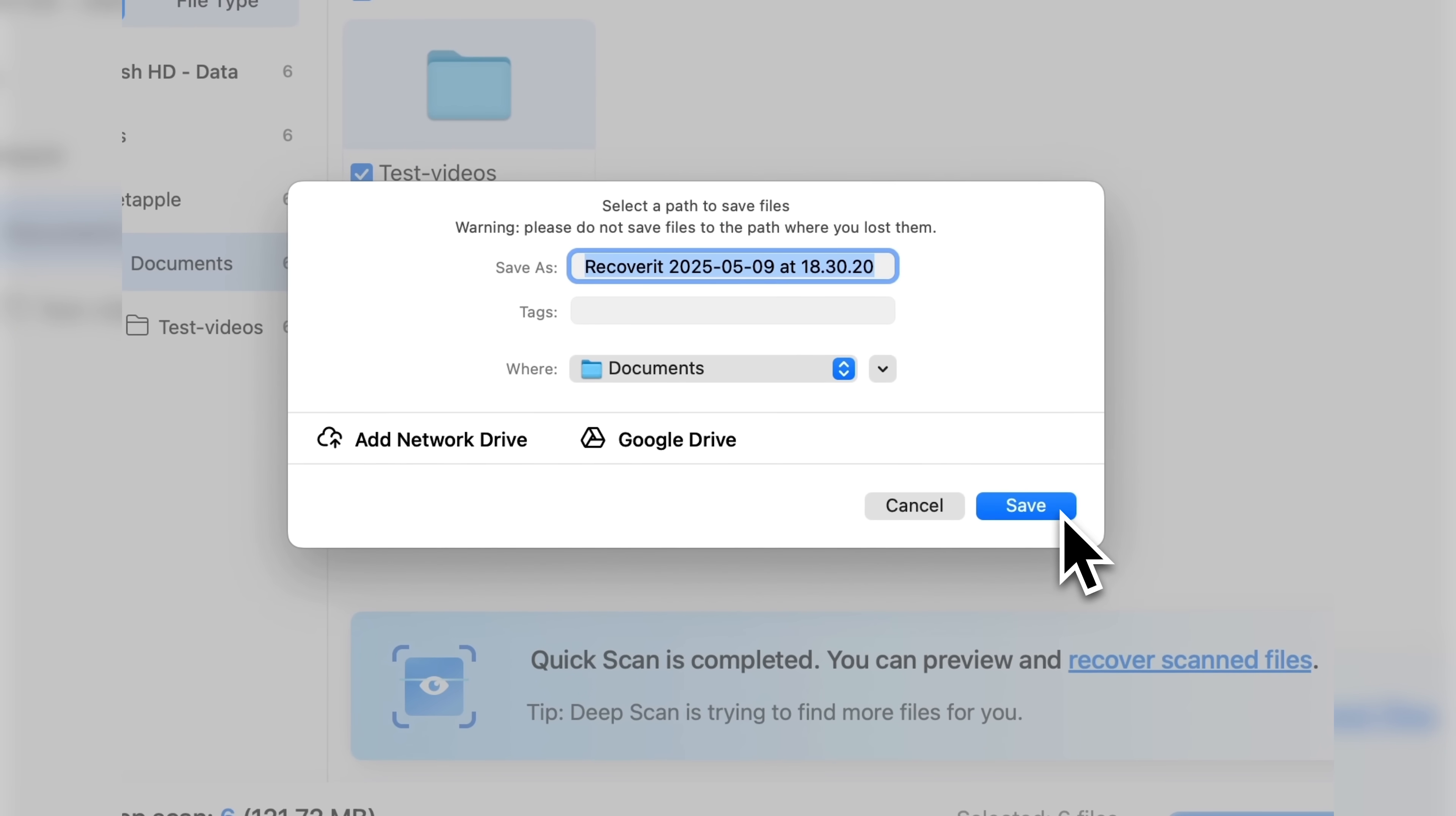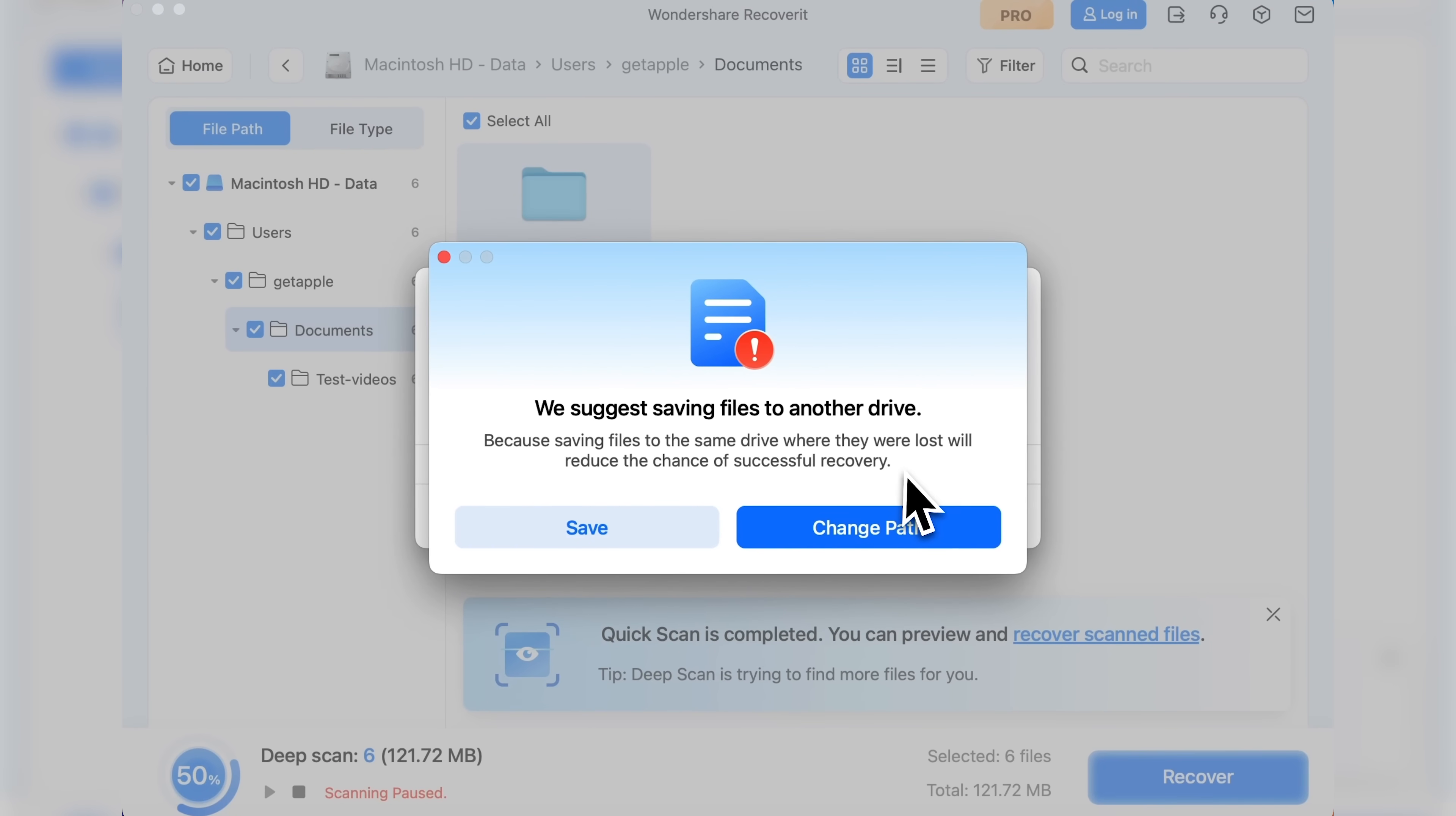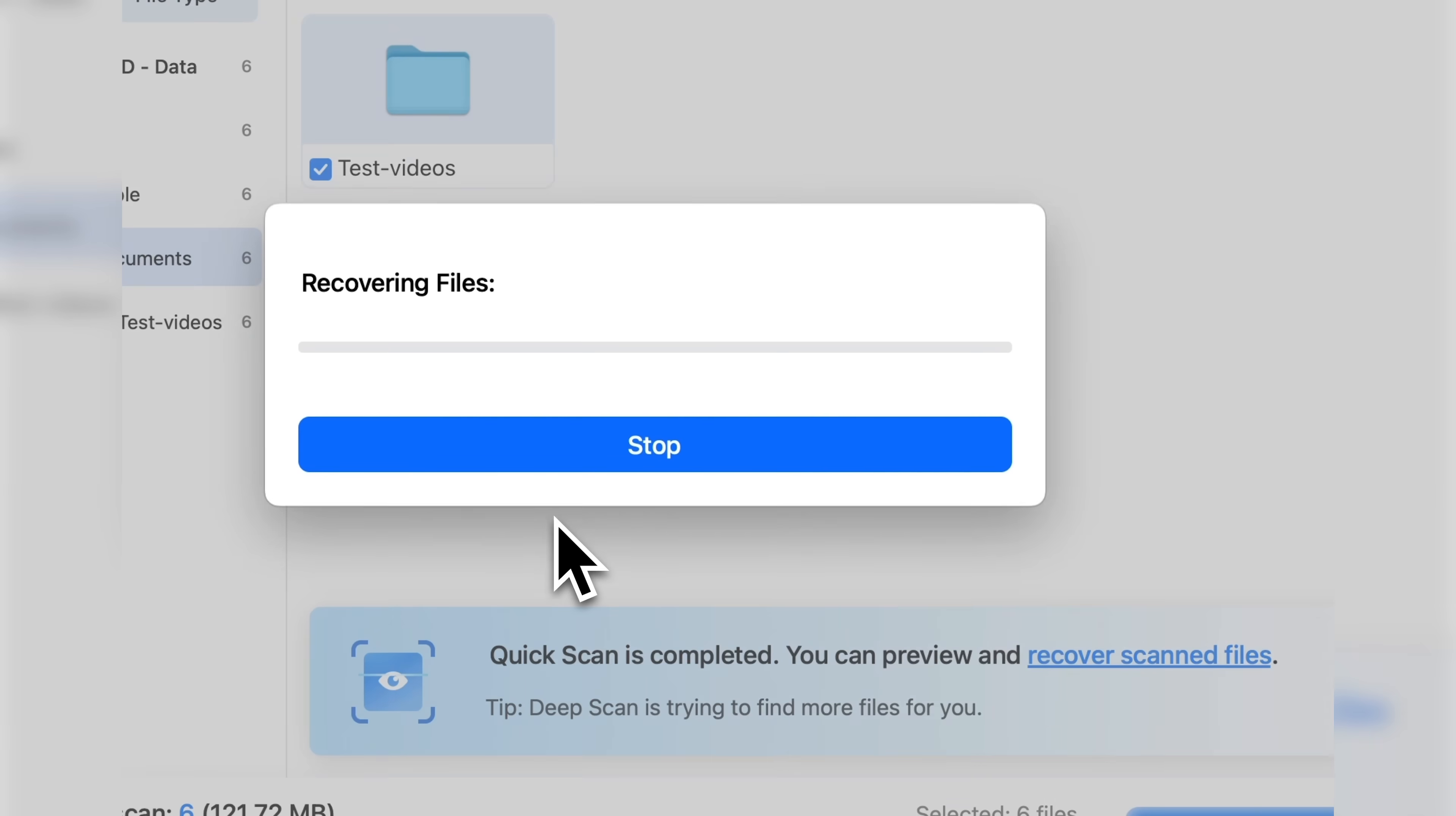If everything looks good, just click the save button. It suggests saving to a different hard drive, but I won't do that right now. I'll save it as is.